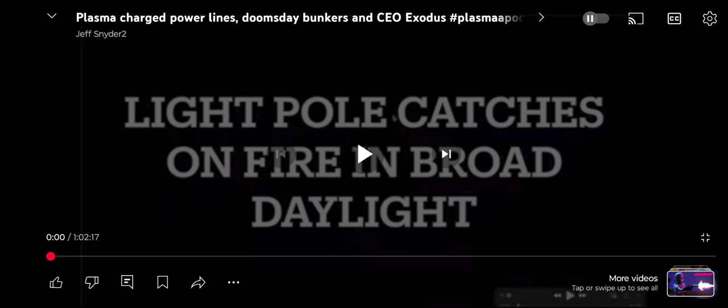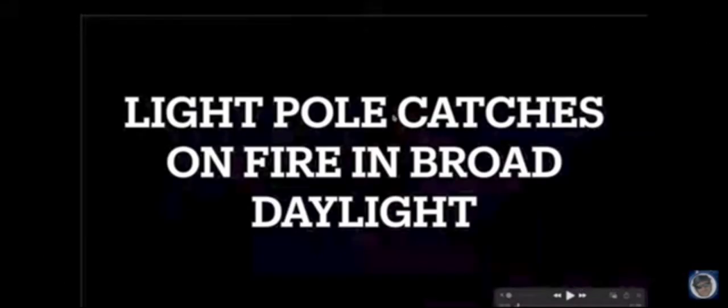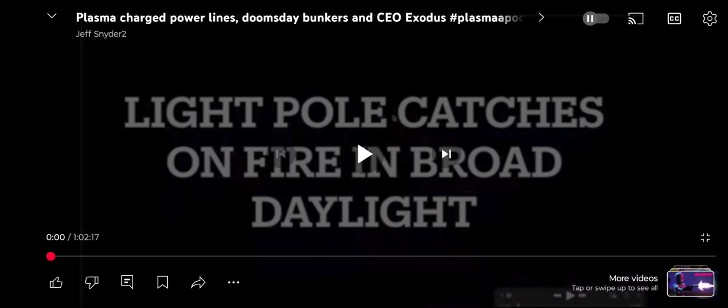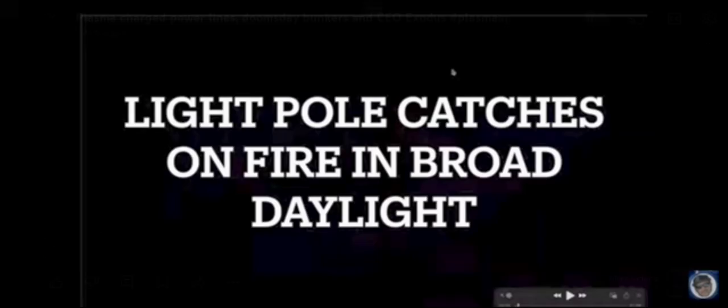Also, linked in the description will be this video I produced 8 days ago, titled Plasma-Charged Power Lines, Doomsday Bunkers, and CEO Exodus, where we cover multiple examples. I'll just breeze through some of them real quick.